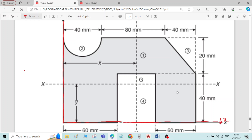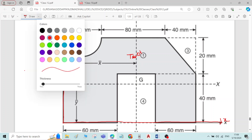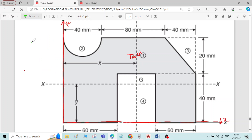Now, I've taken the total rectangle as component number one, the semicircle as component number two, the right triangle as component number three, and the small rectangle as component number four. We'll write the x̄ and ȳ formula for all individual components.